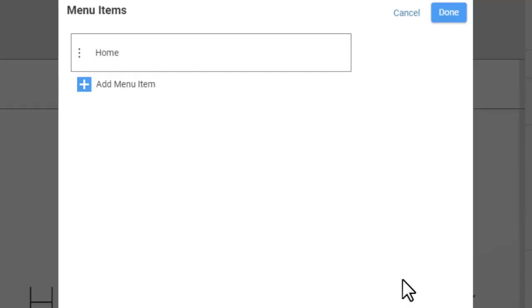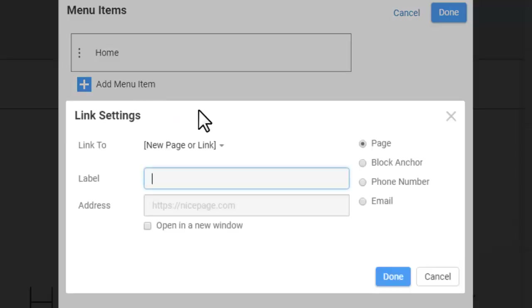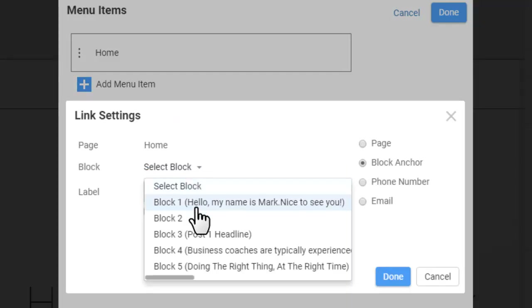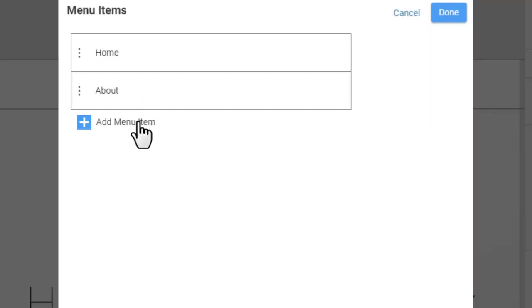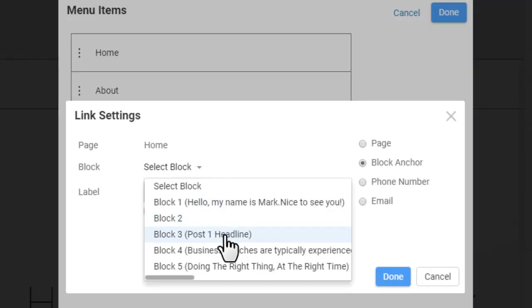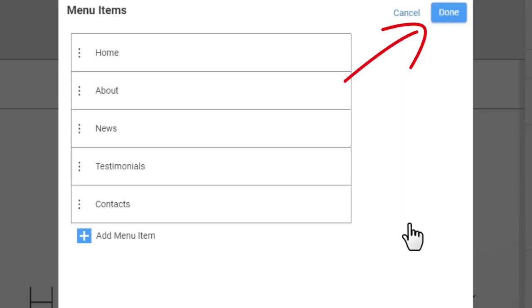In the same way, add new menu items linking to blocks on the page, then click Done.